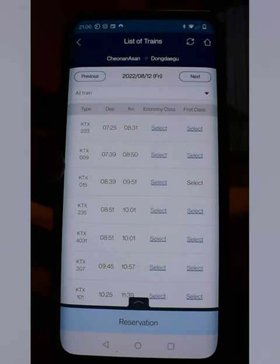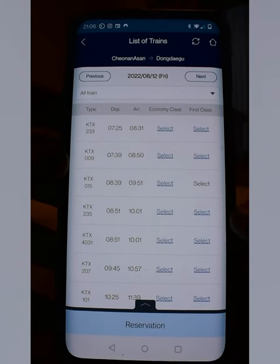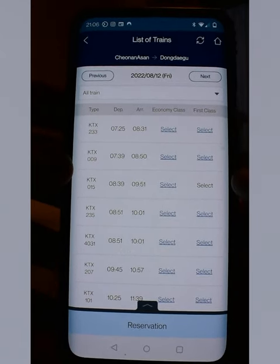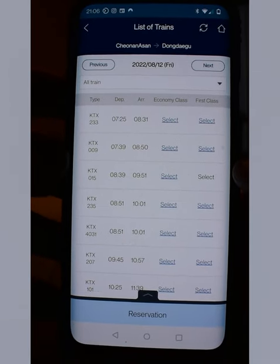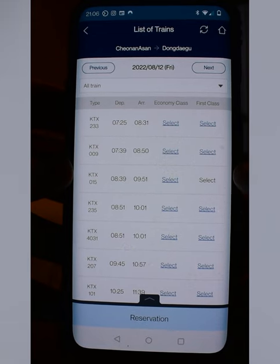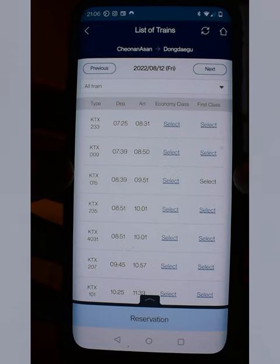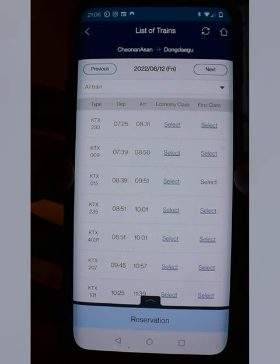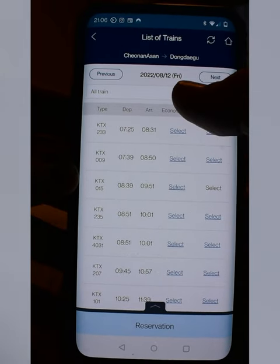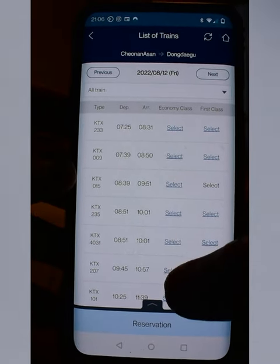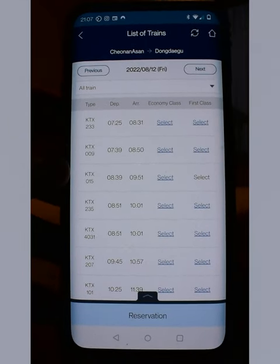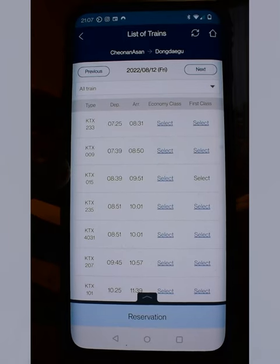This pulls up the available tickets for that criteria. All the tickets are KTX. The first column on the left is the KTX train number, then departure time, then arrival time, then economy class — which is where most of us travel — and first class. From experience there's not much difference, so I recommend just doing economy class.